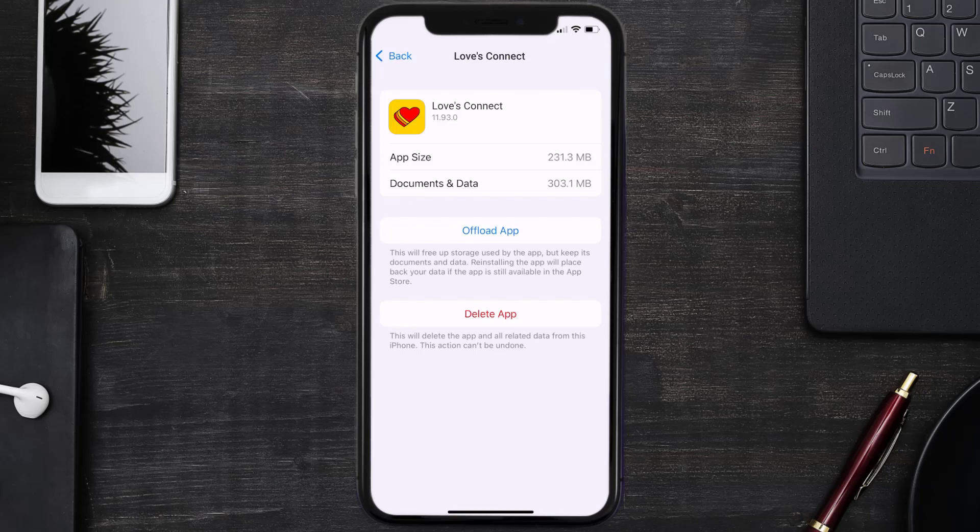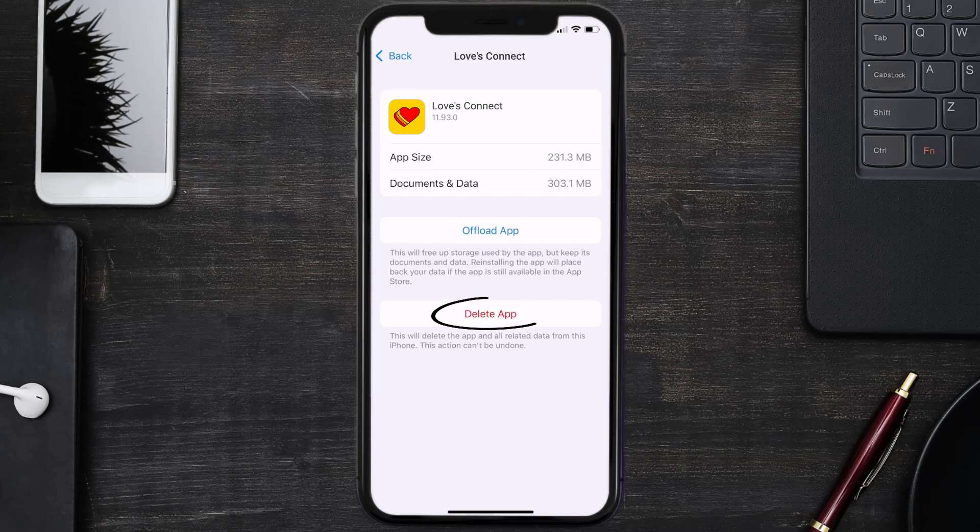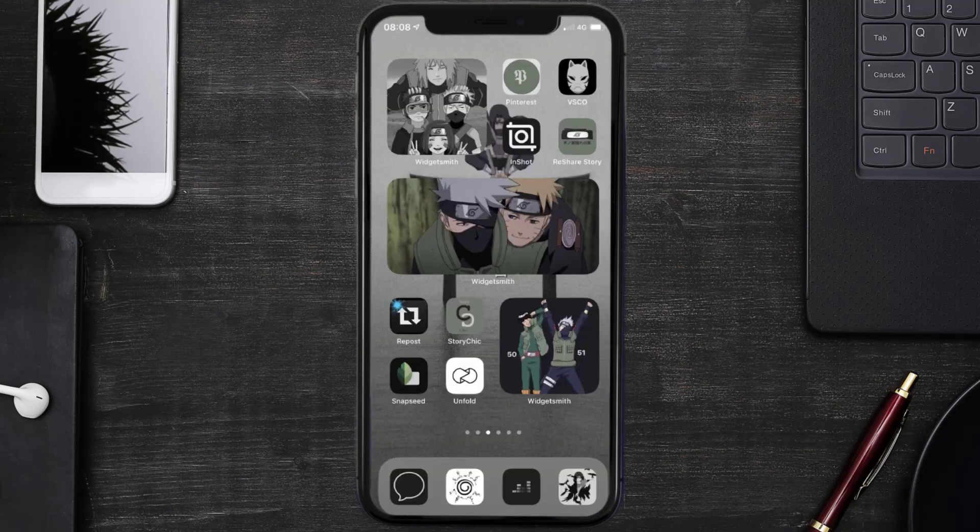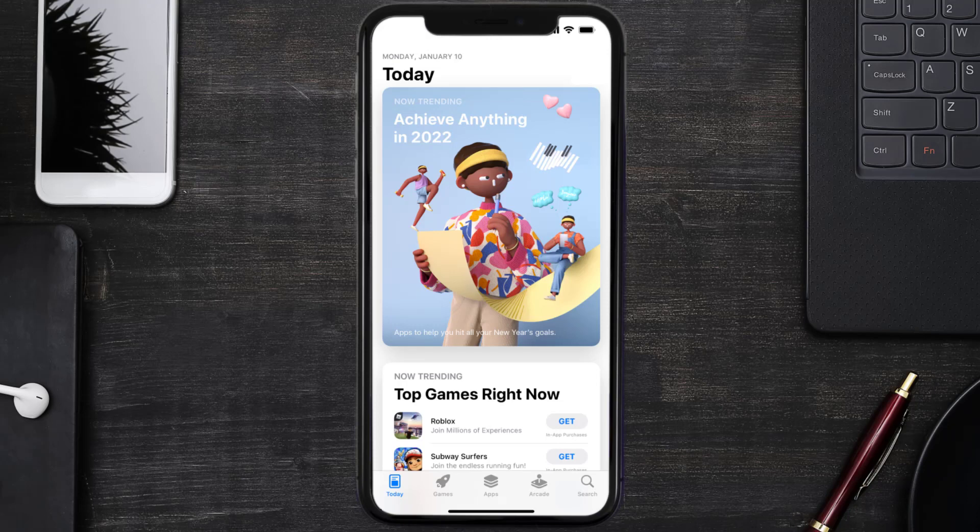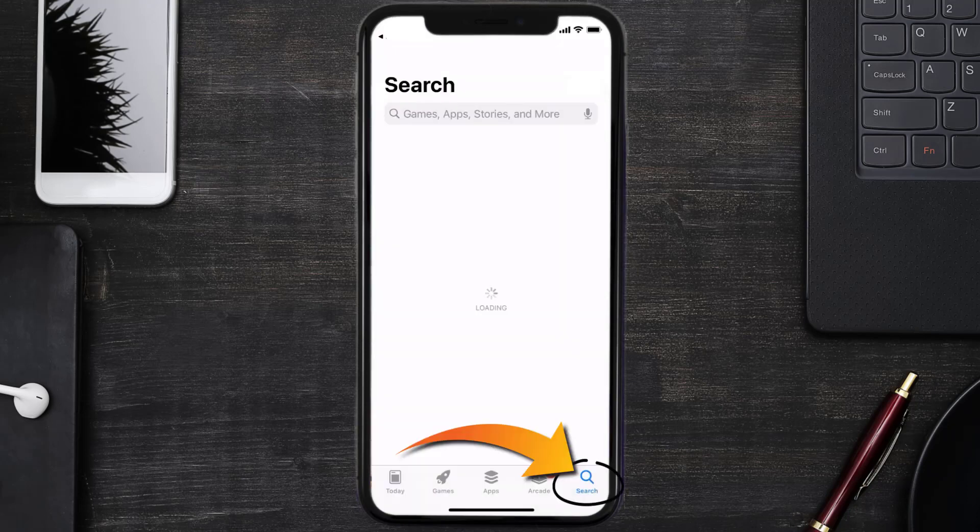But if it doesn't, then you need to completely reinstall the app. Follow the on-screen instructions to navigate all the way to the app page. Once you're on this screen, tap on Delete App to uninstall the app from your device.